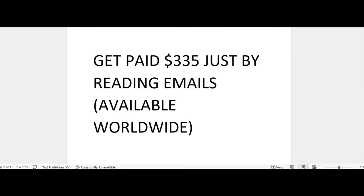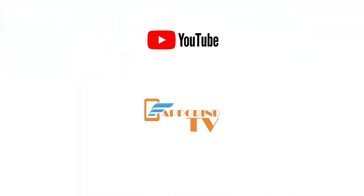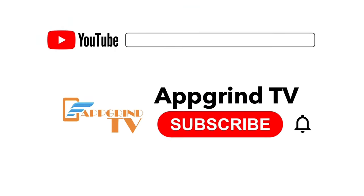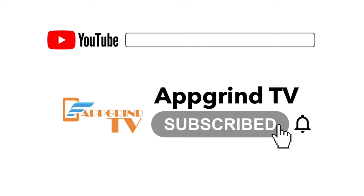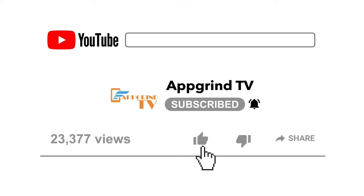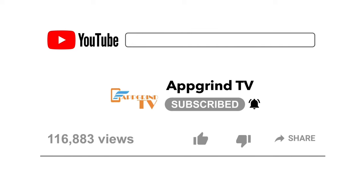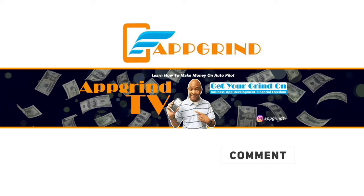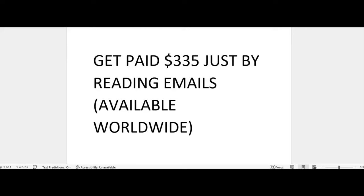Before I show you this method, I need you to do me a favor. Hit that subscribe button and don't forget to hit that notification bell so you won't miss any videos that I drop. Give me a like—it really helps out my channel and helps this video to be seen by more people on YouTube. And drop a comment down below if you have any questions about this video.